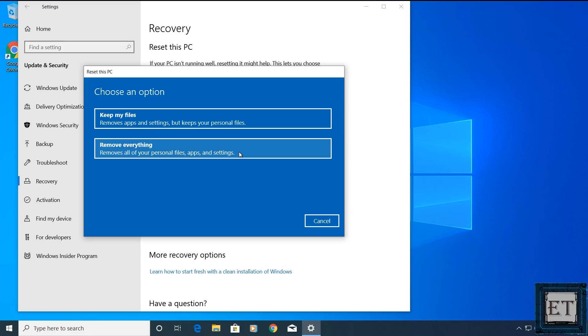This option is more likely to fix most of the problems you may be having with your Windows 10 simply because it removes everything. So whether the malfunctioning is coming from a corrupt file or from a corrupt application, this option will fix both problems. So let's say I go with this remove everything option.